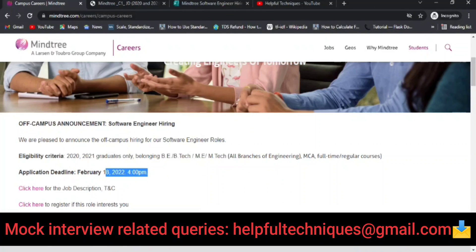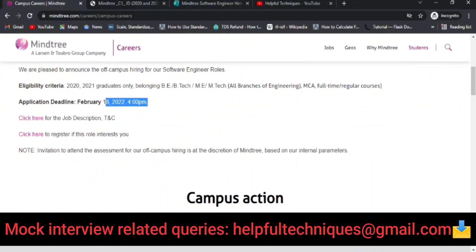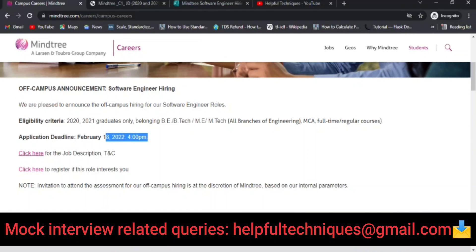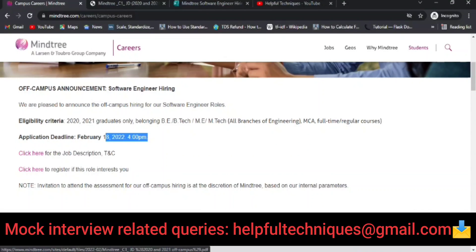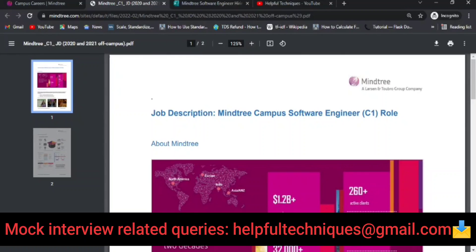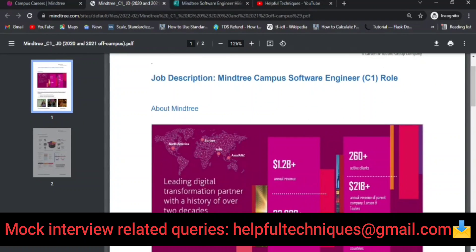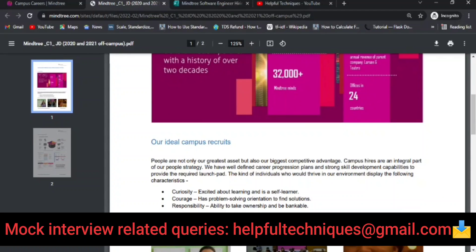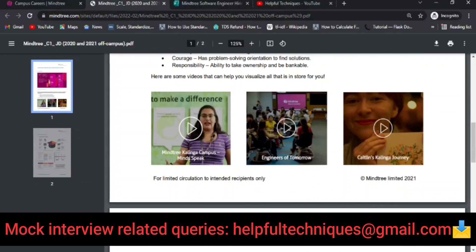If you want to know more about the job description and terms and conditions, you can click the link to view the PDF file. Let's discuss briefly about the eligibility criteria, compensation, and roles and responsibilities.